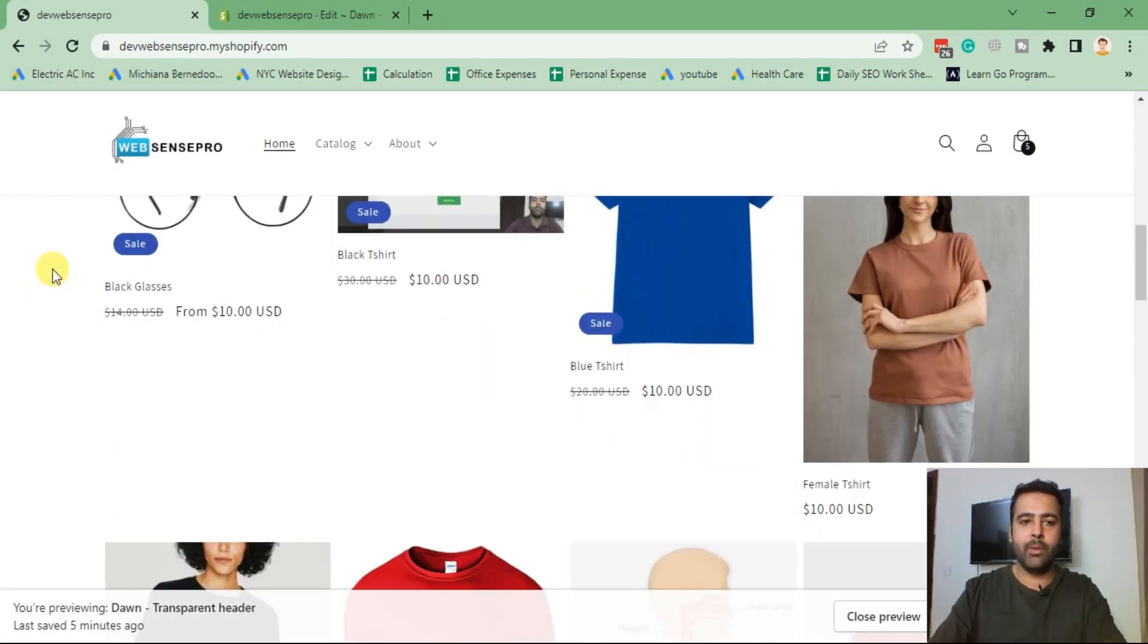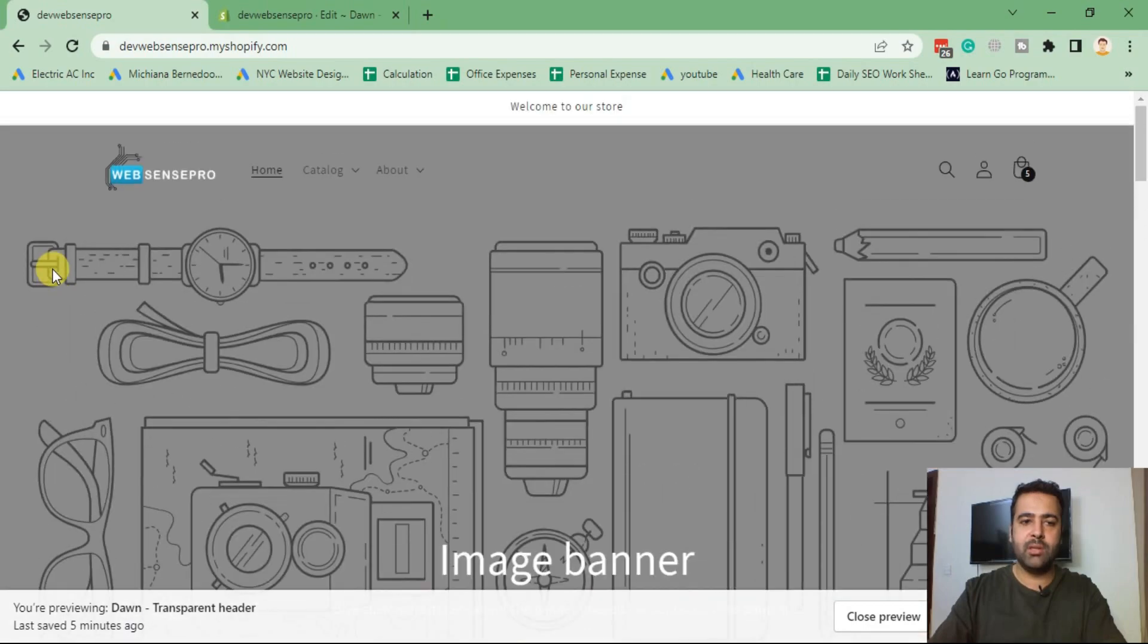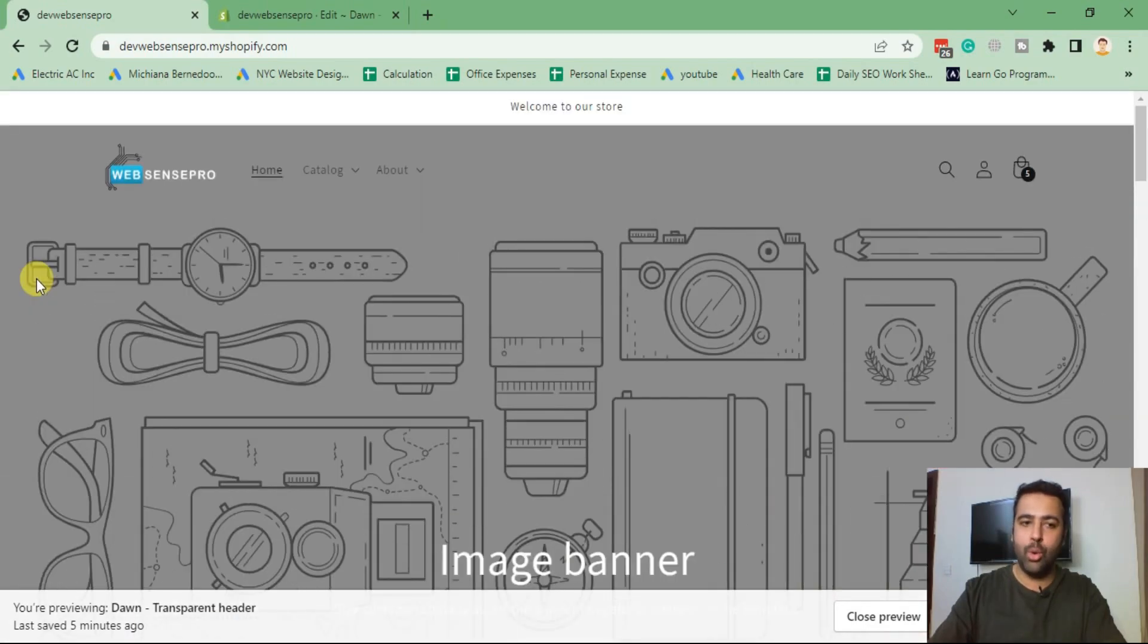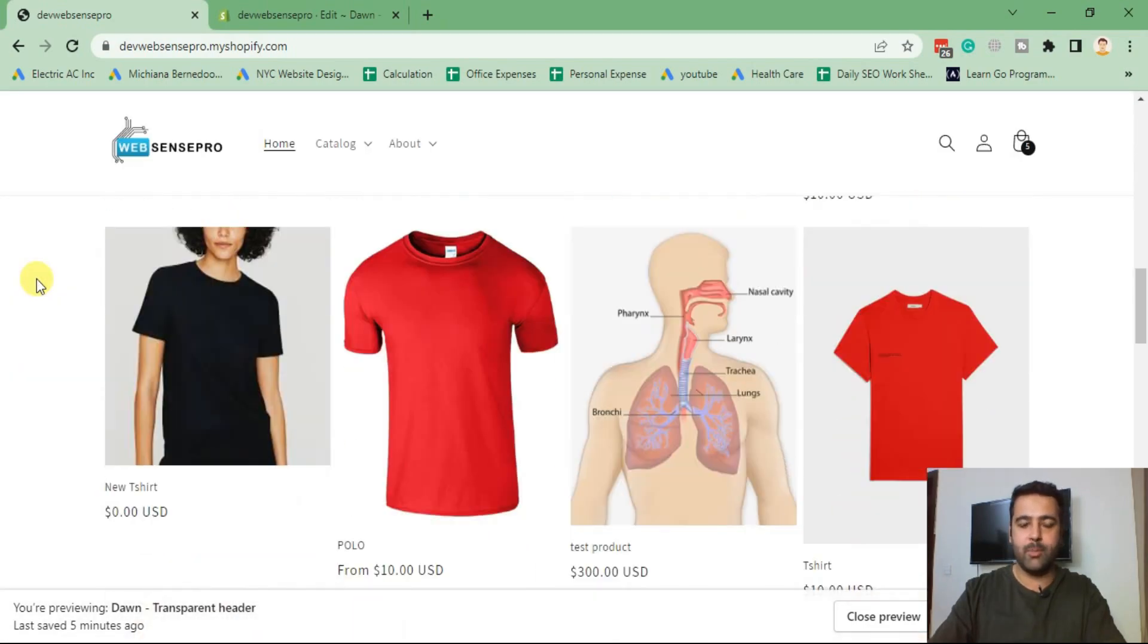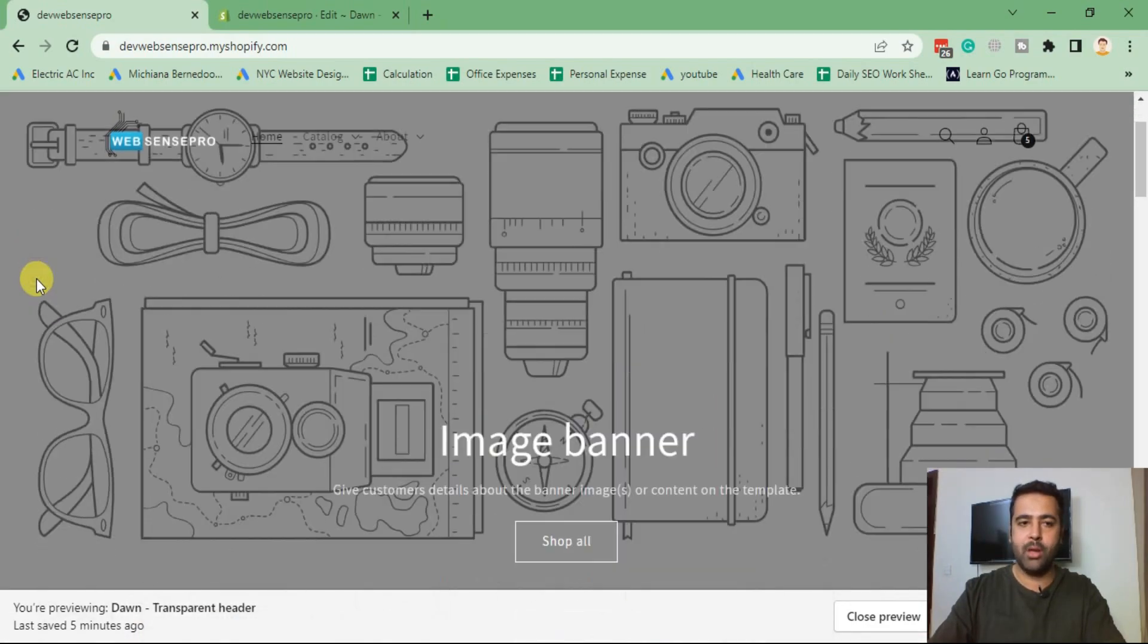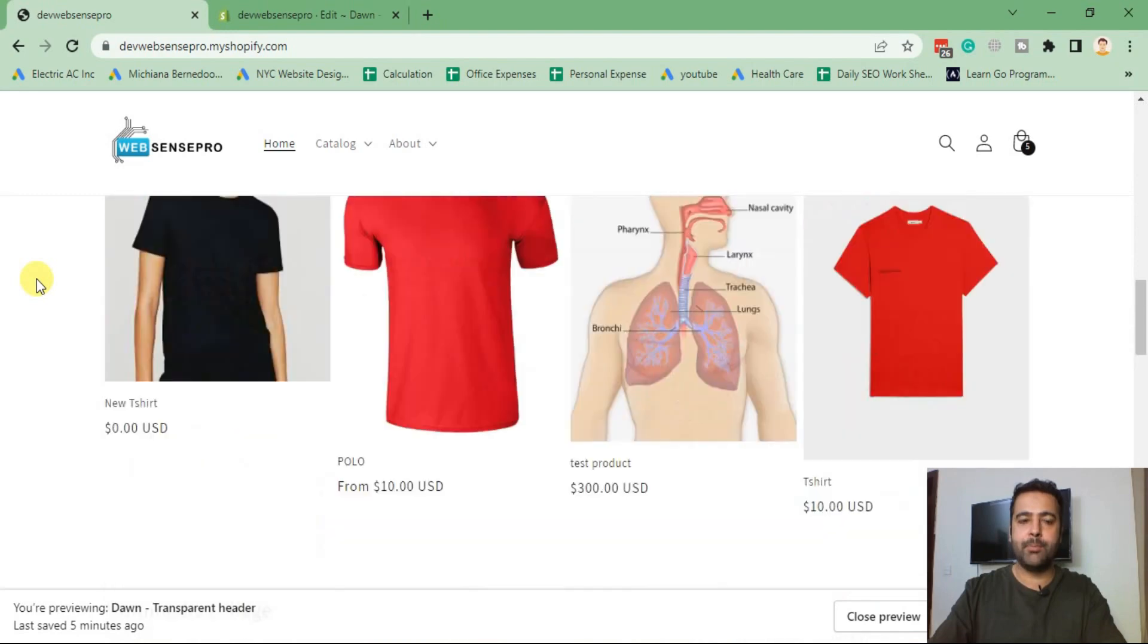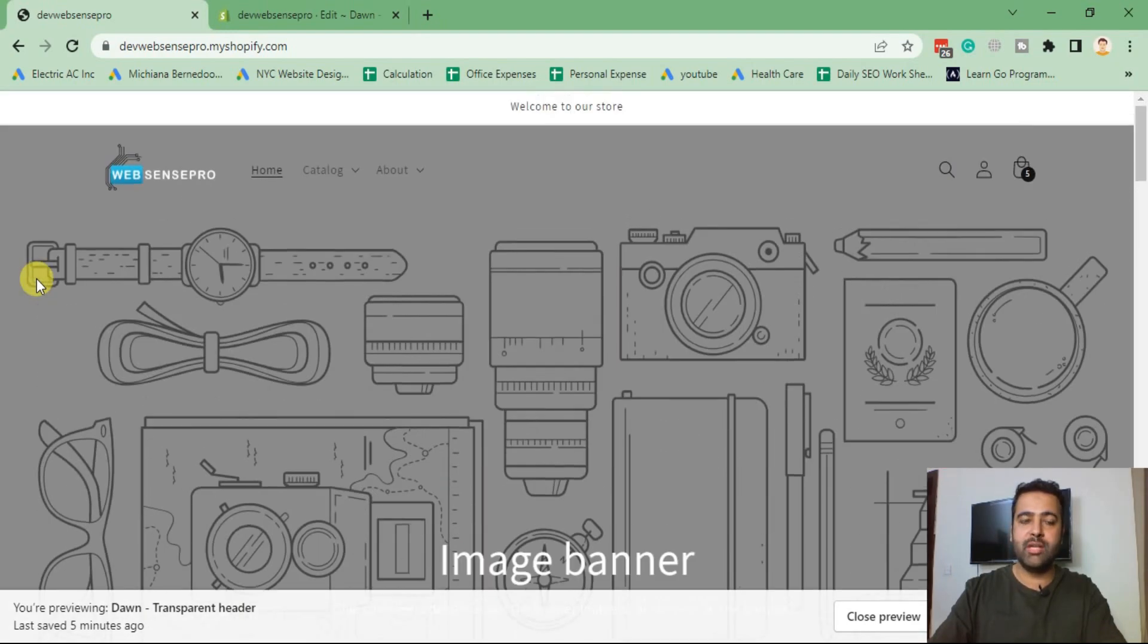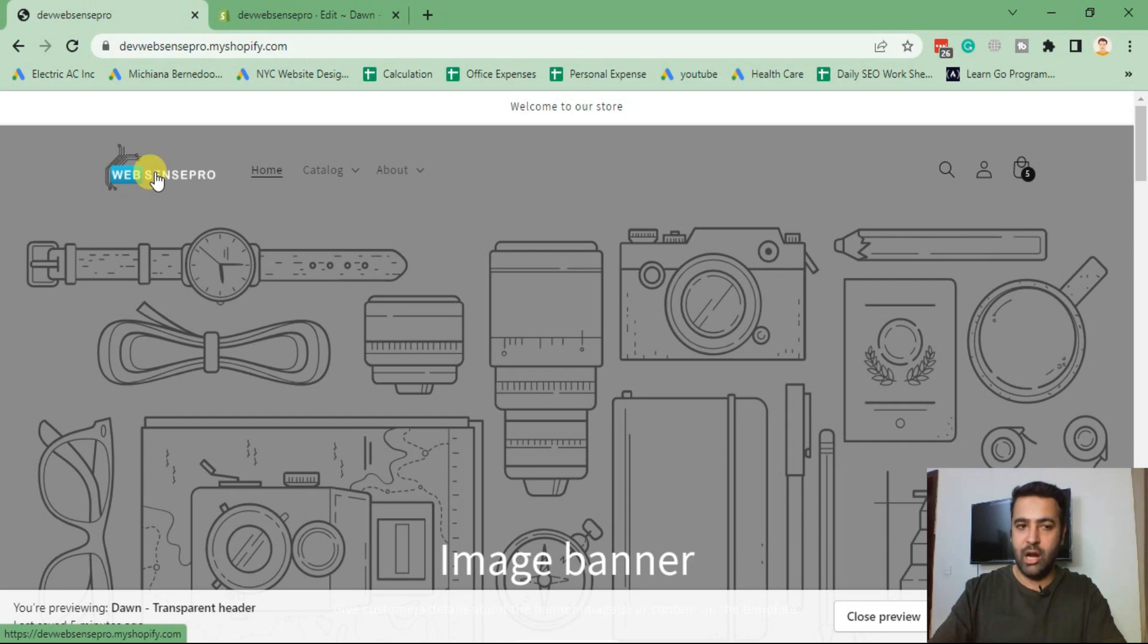And now let's hit refresh. And there we go. As you can see, we have a different logo on our transparent header now.